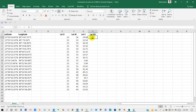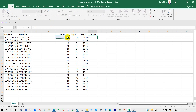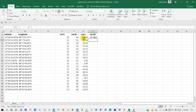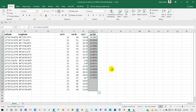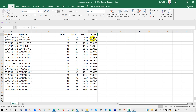Here I'm going to write latitude decimal degrees. Now I will use a math function — equal to latitude degree, plus latitude minutes divided by 60, plus latitude seconds divided by 3600 — and then press enter.